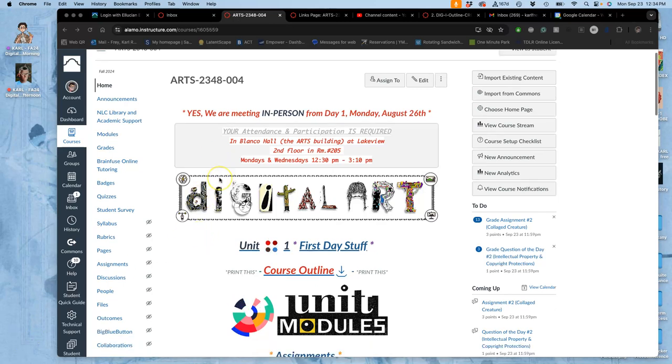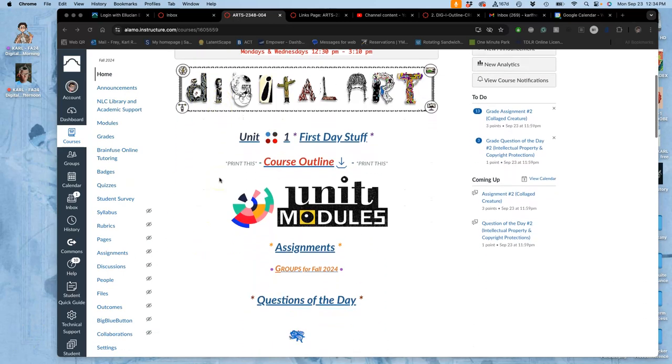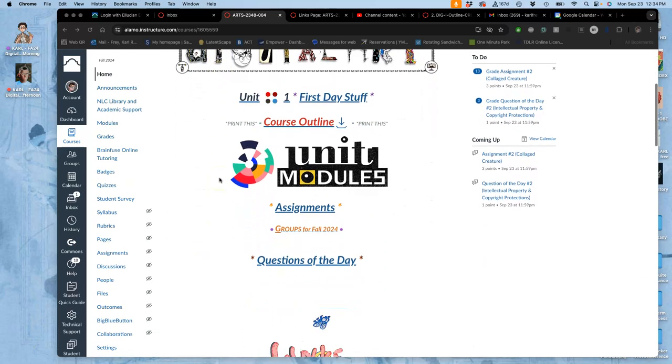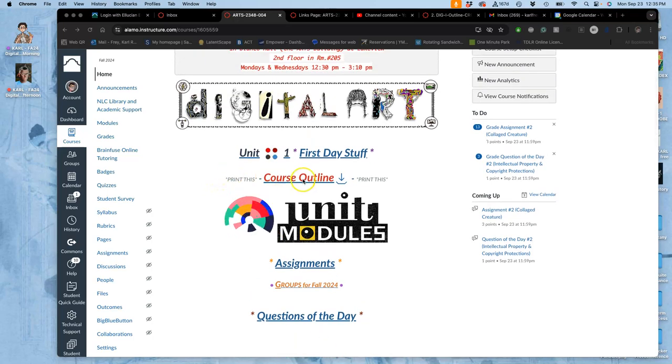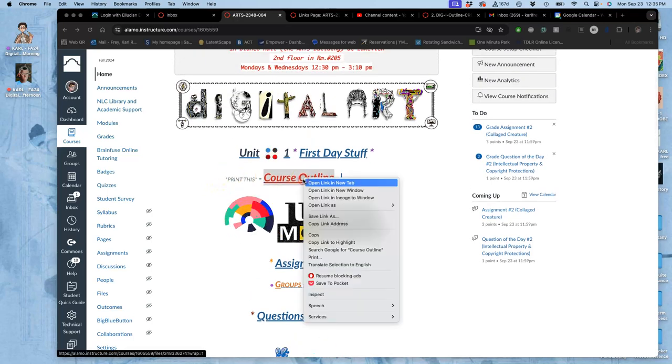Alright, so when we come back on a Monday, we know that we're in the middle of assignment two, but it's always good to check on our course outline.